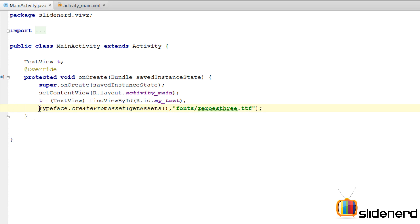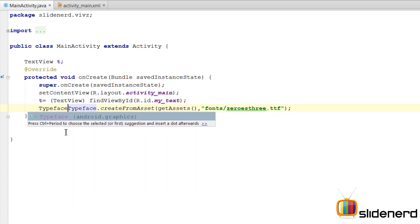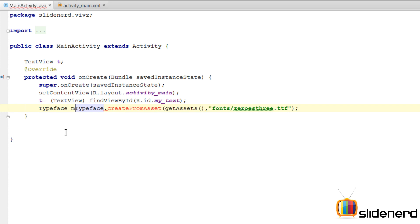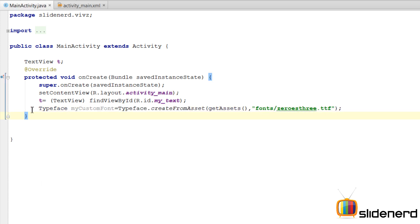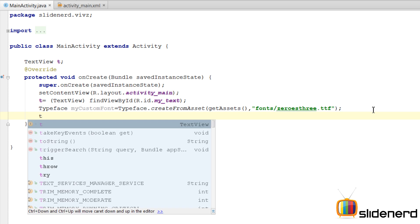So this typeface.createFromAsset is actually going to give me a typeface object. I am going to say typeface.mycustomfont. So at this point I have created a reference typeface.mycustomfont. Now we are almost done. We need to do only one more thing.